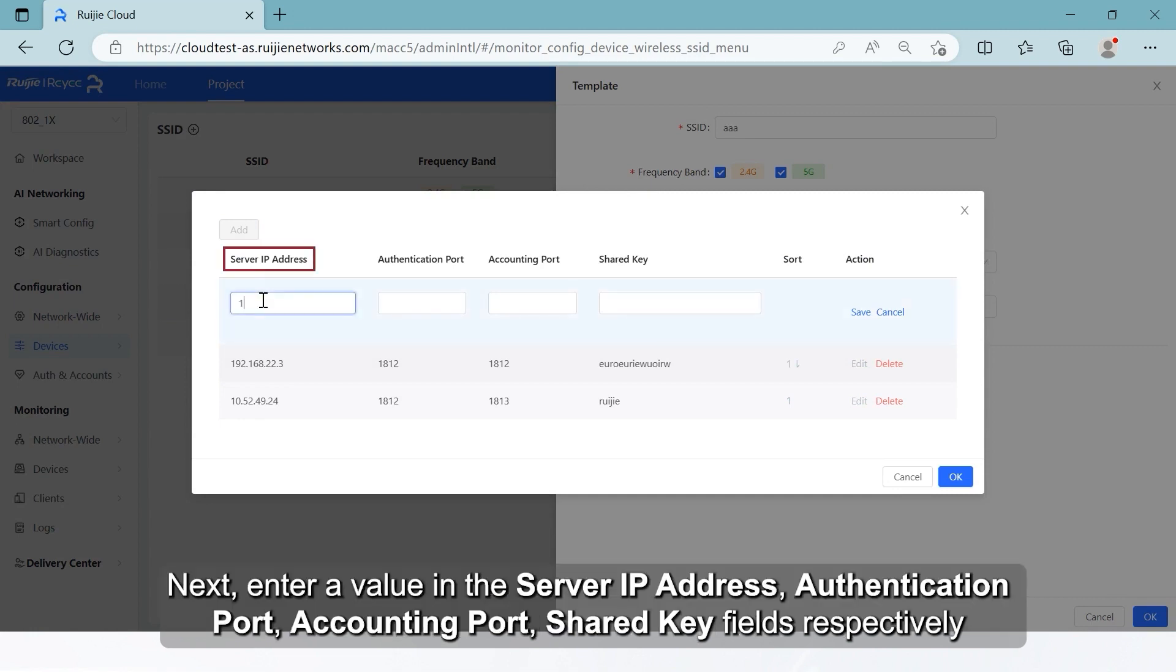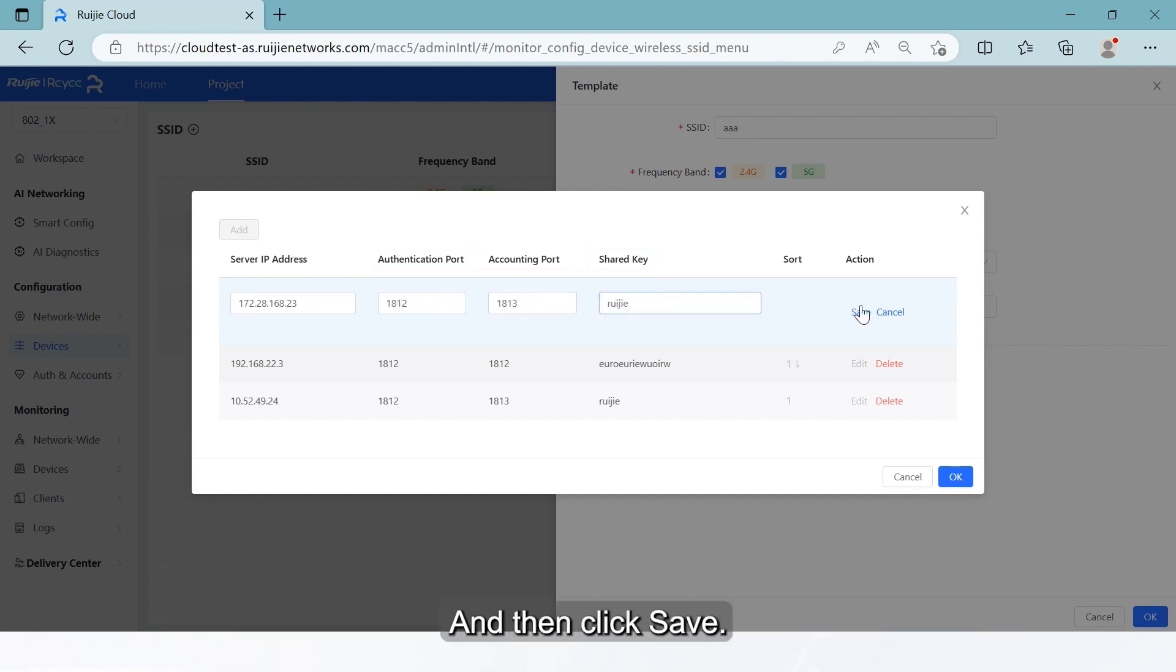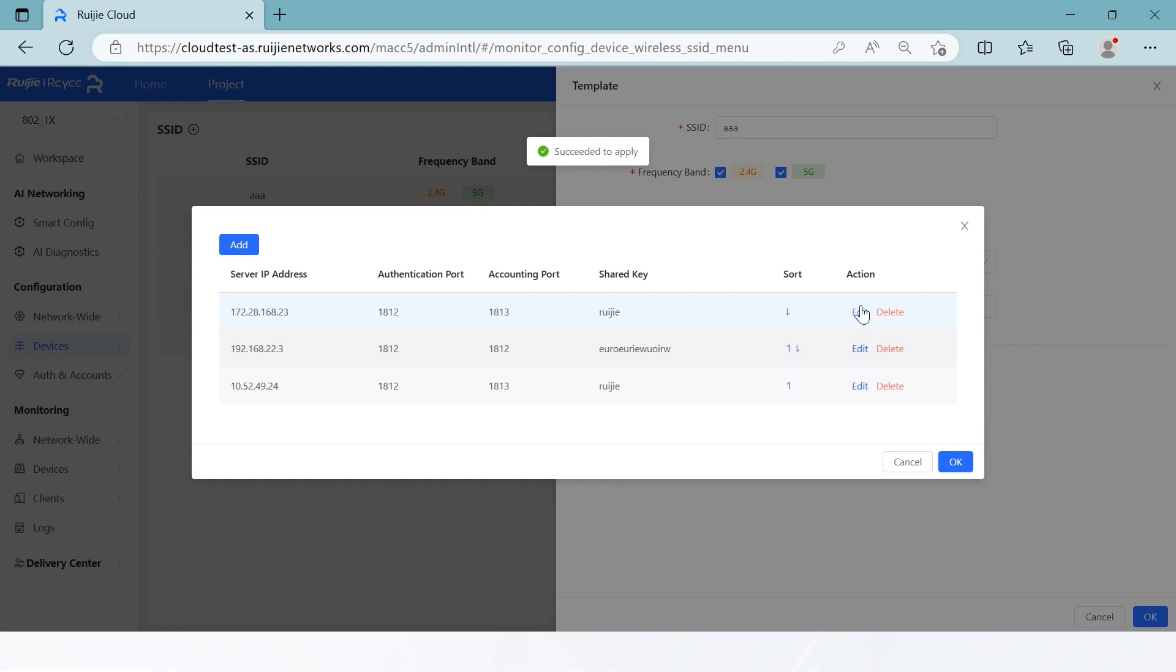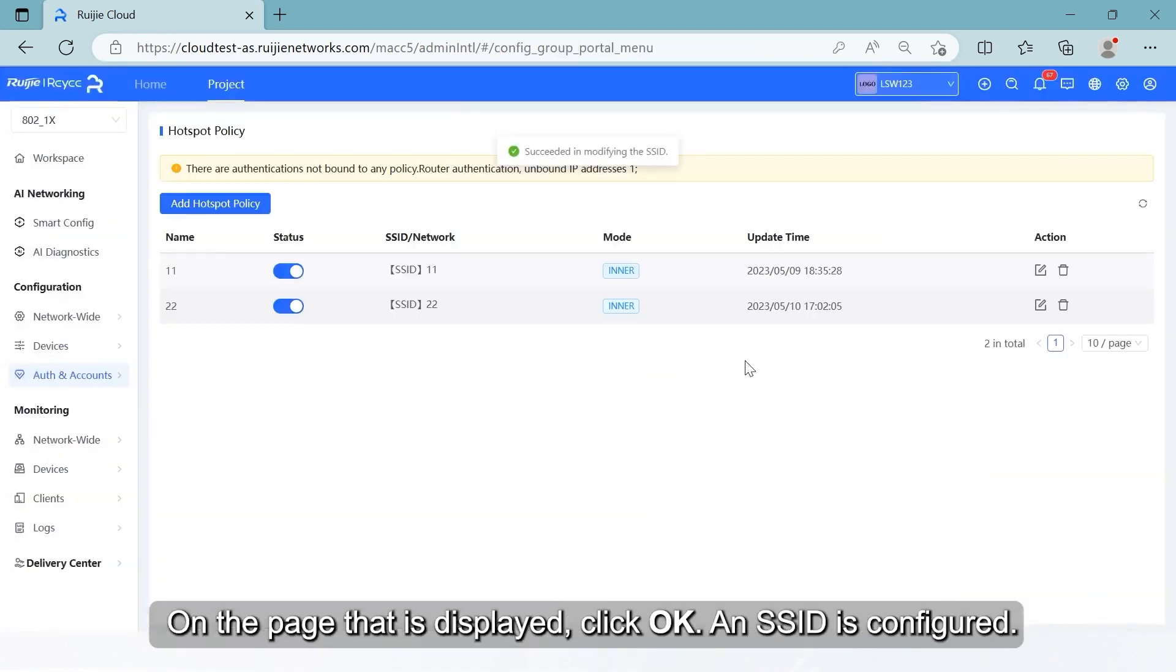Next, enter a value in the server IP address, authentication port, accounting port, and shared key fields respectively, and then click Save. Click OK to complete the process. On the page that is displayed, click OK. An SSID is configured.